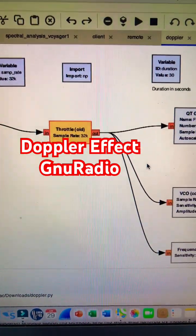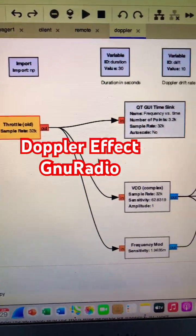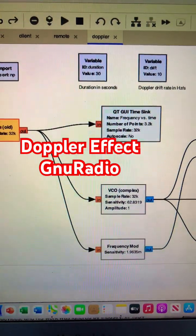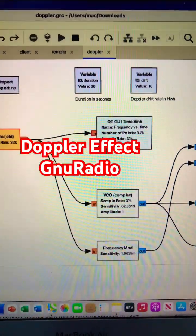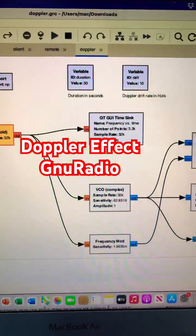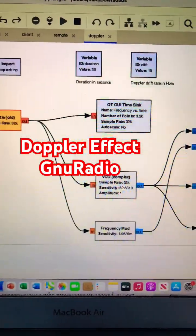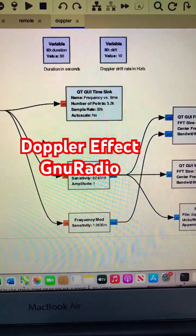Importing numpy. I have a duration which is set for 30 seconds. Every 30 seconds you will see a drift. It's going into VCO.